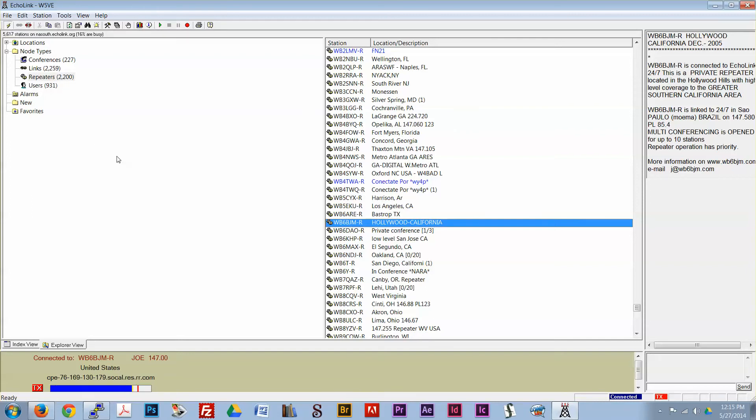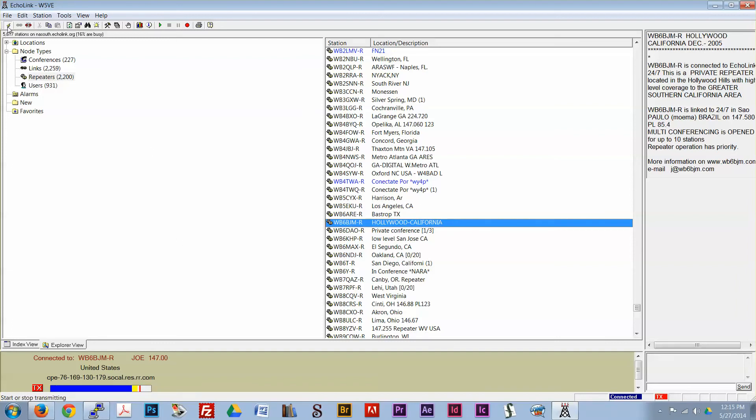This is W5 Victor Echo, W5VA near, correction, W5VE near Asheville, North Carolina. Anyone around, please? Okay, we'll wait and see if anyone comes back to us.